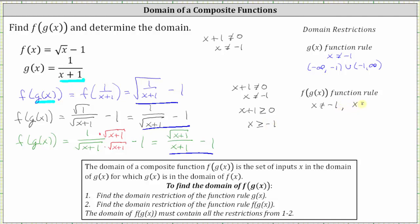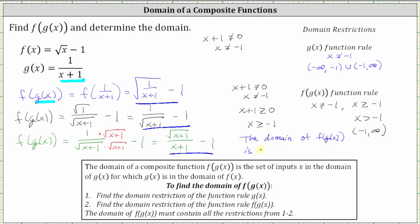Notice that x greater than or equal to negative one includes negative one, but we already said x cannot equal negative one. So we rewrite this as x greater than negative one. The restriction for g of x is already included in this restriction, and therefore the domain of the composite function is just x greater than negative one. Using interval notation, the domain of f of g of x is the open interval from negative one to infinity.